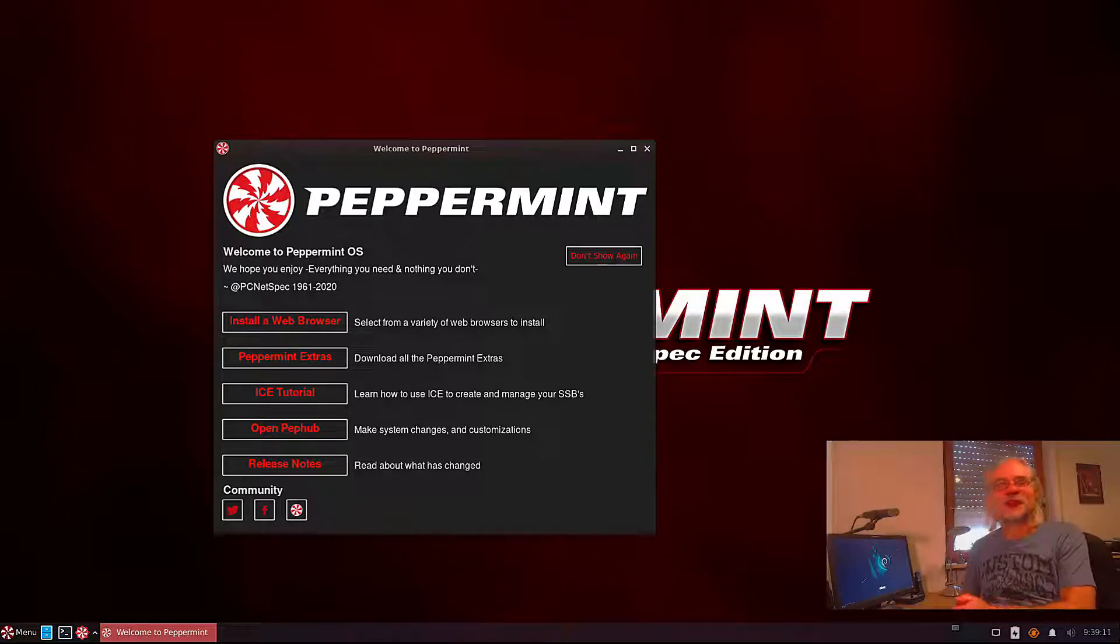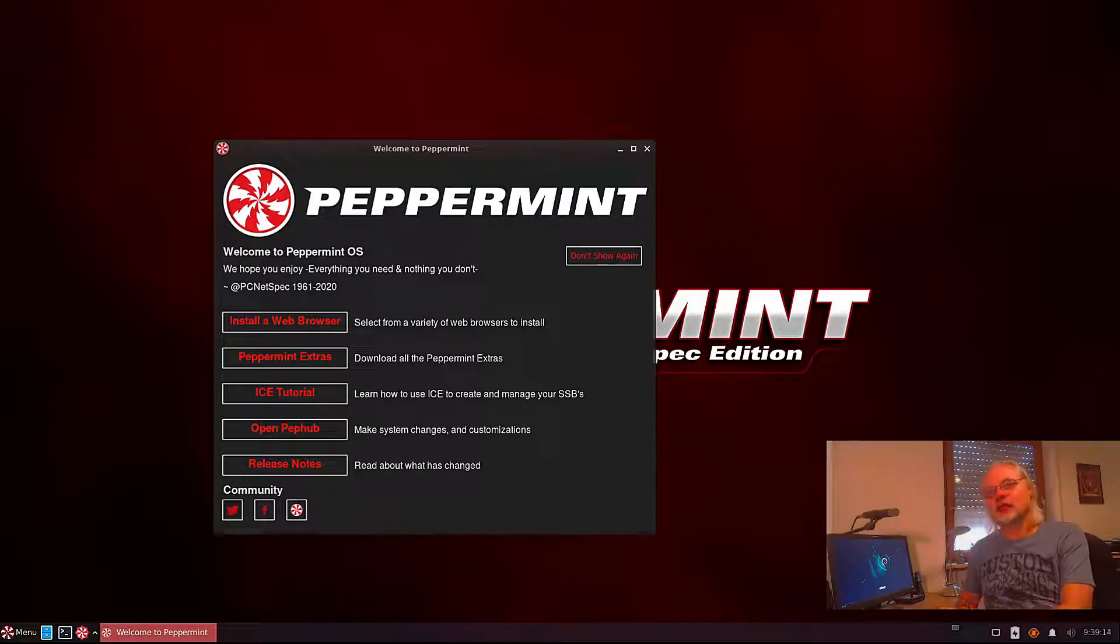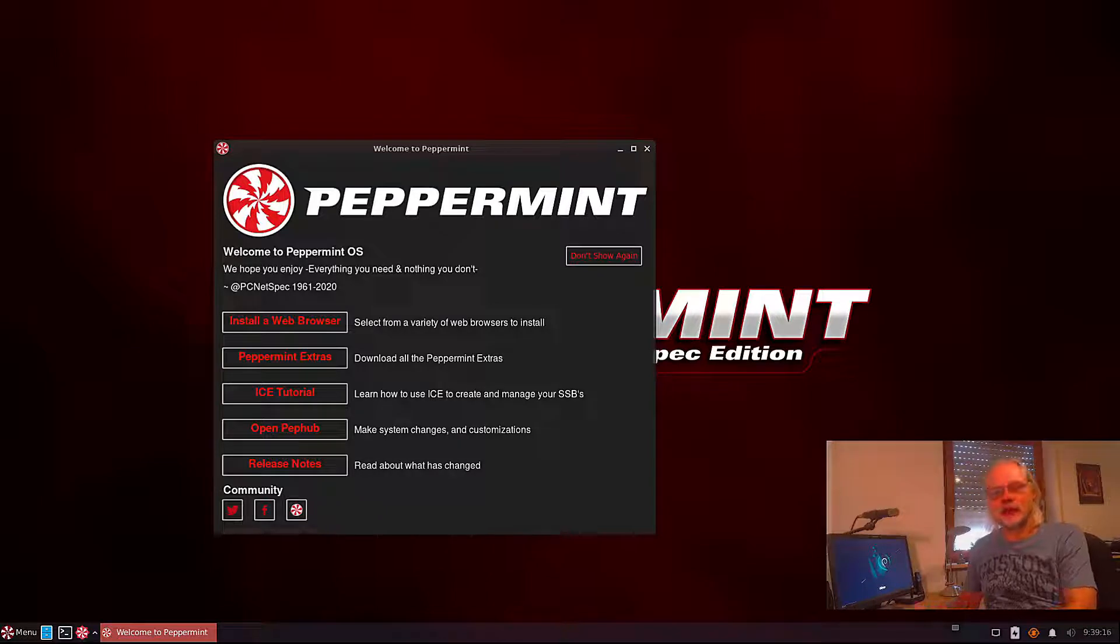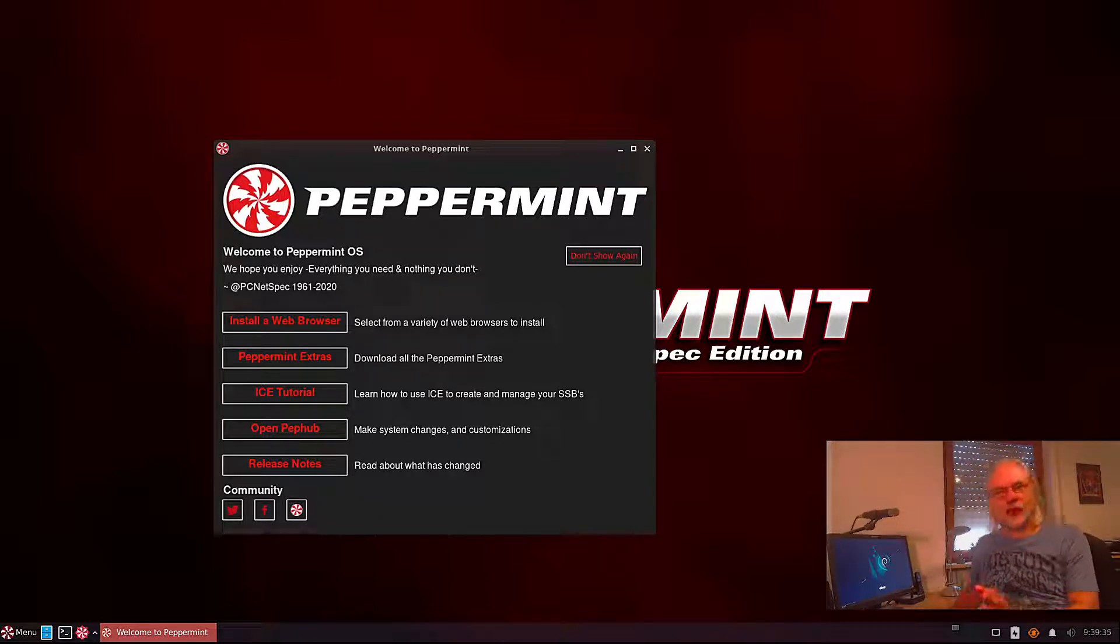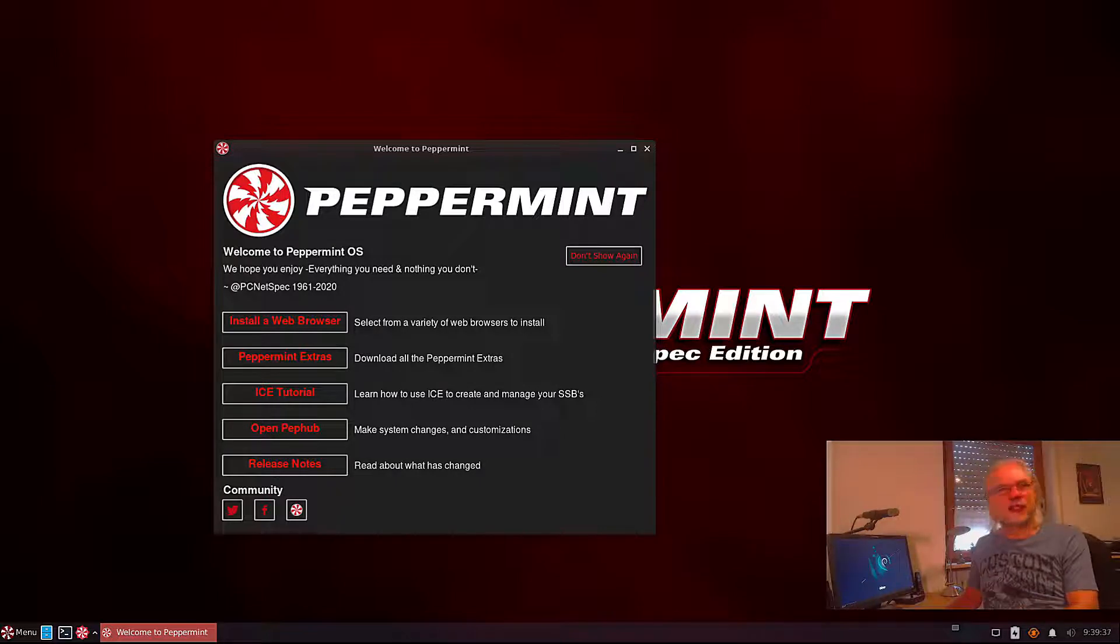Hello and welcome to my channel. Today I want to take a look at Peppermint 11.